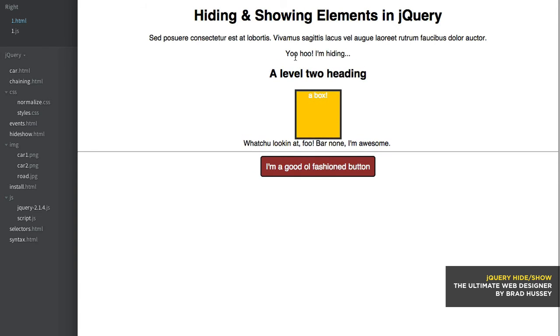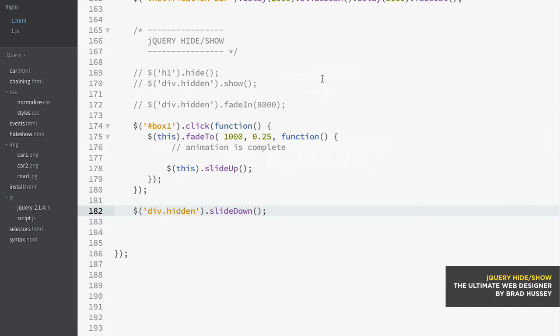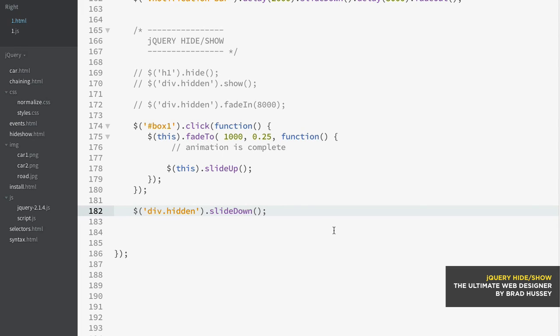You'd see it better if it had a background color or something like that, because right now it's just text. You're only just kind of seeing it kind of cascade down, but that's how that works. Now there's another one called slide toggle and it lets you toggle between slide up and slide down. So basically if it's hidden, then it will slide it down. If it's visible, it will slide it up, so on and so forth.